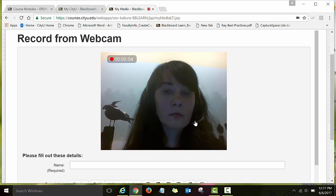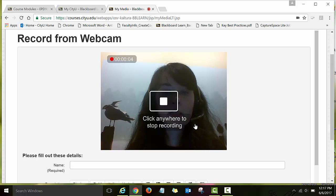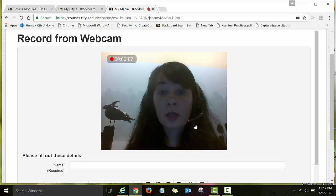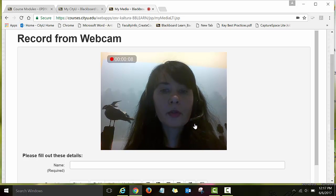I am recording my test announcement. I'm done recording it — to stop, I just need to click anywhere.